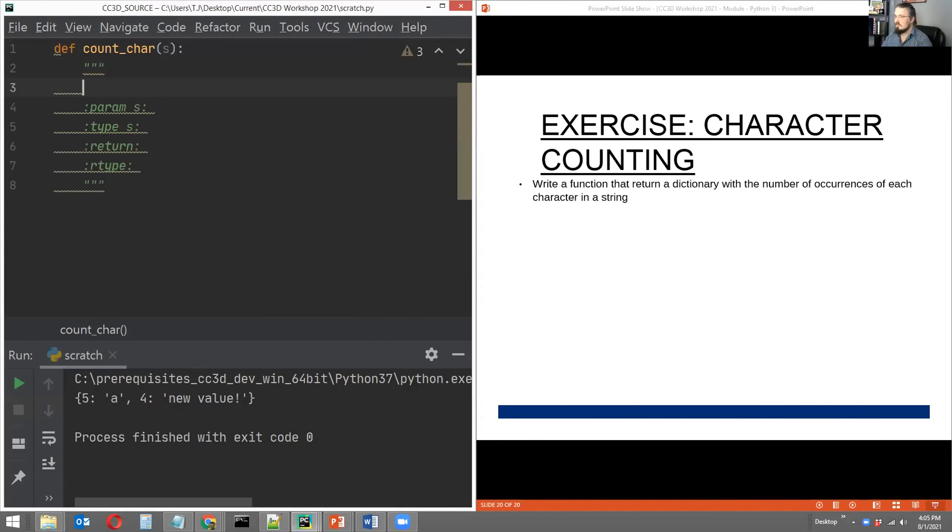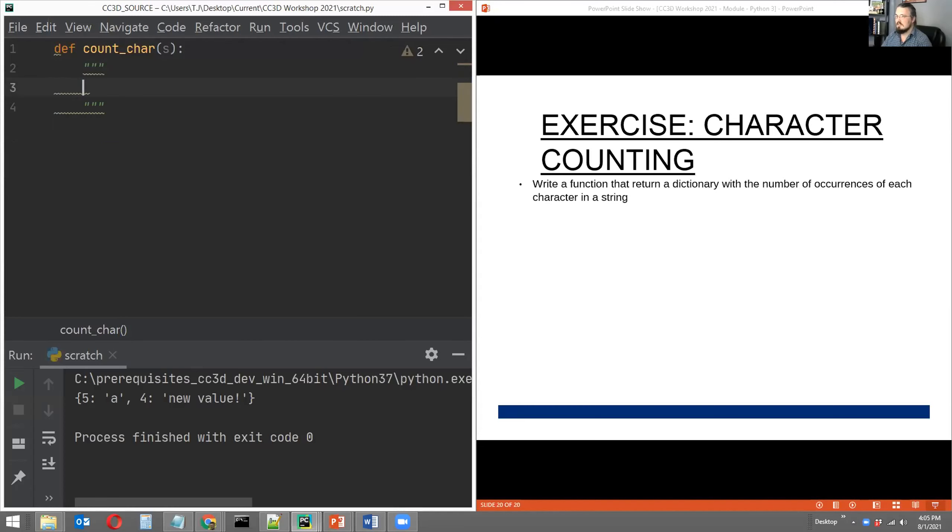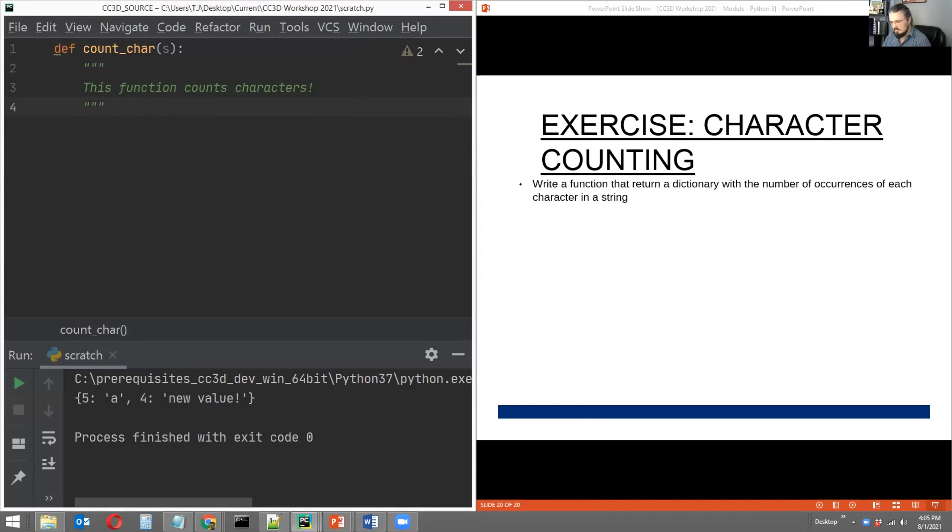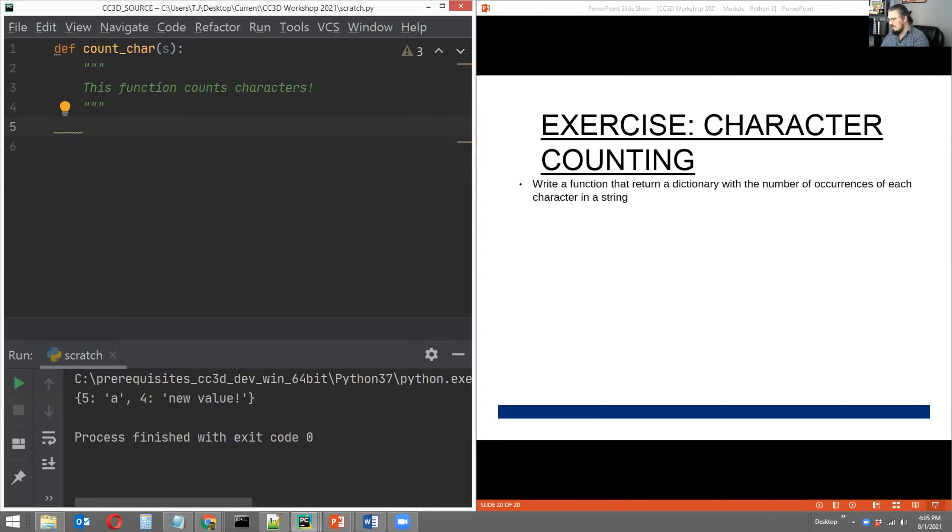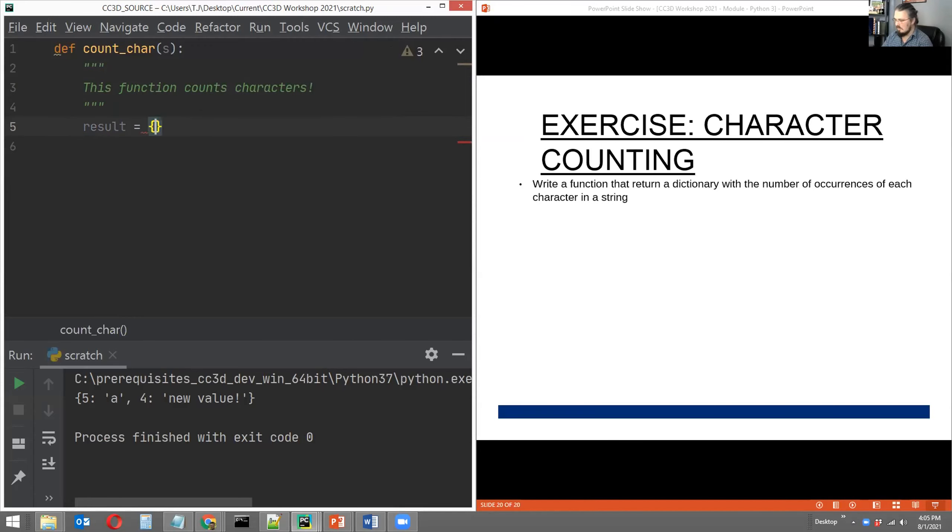And I'm going to conclude the heading and write a small little doc string. And all it says is this function counts characters. And that's the end of my doc string. And I'm going to start on the body. And the body is going to return a dictionary. So let's go ahead and declare an empty dictionary. Let's name it result. So we'll say result equals empty curly brackets.